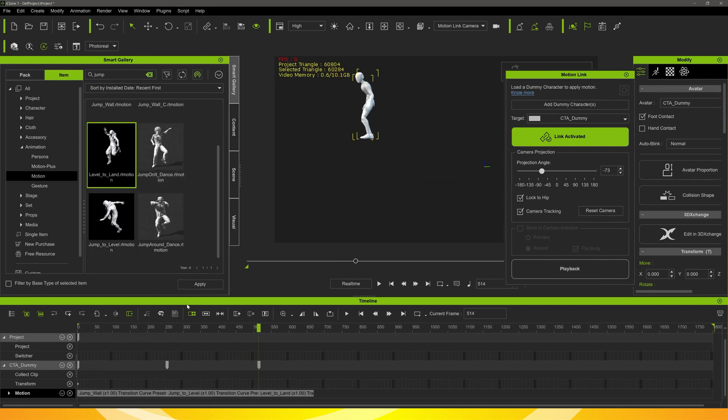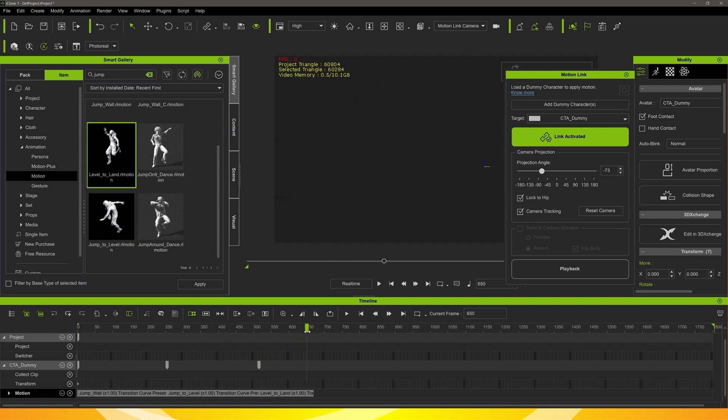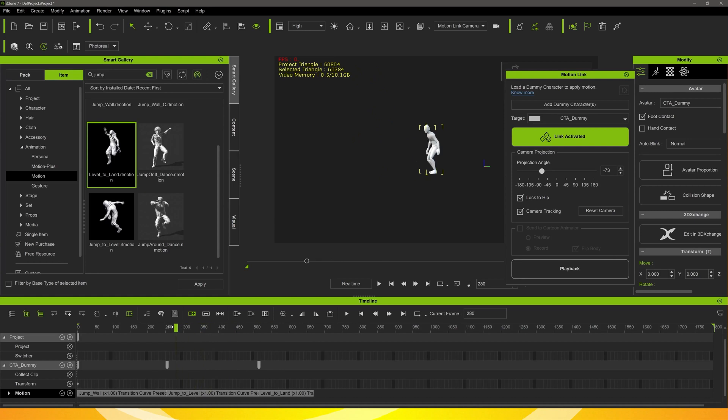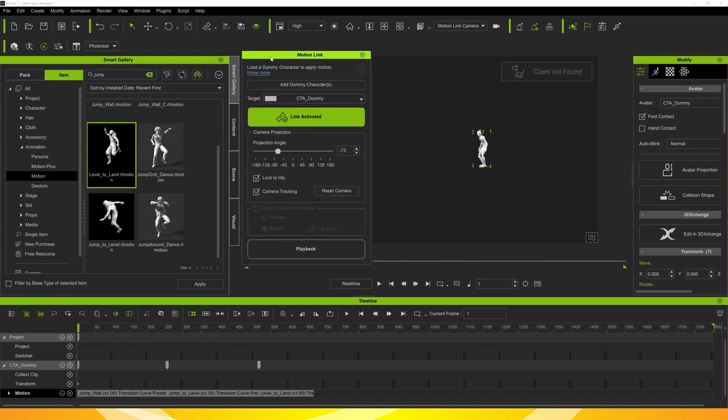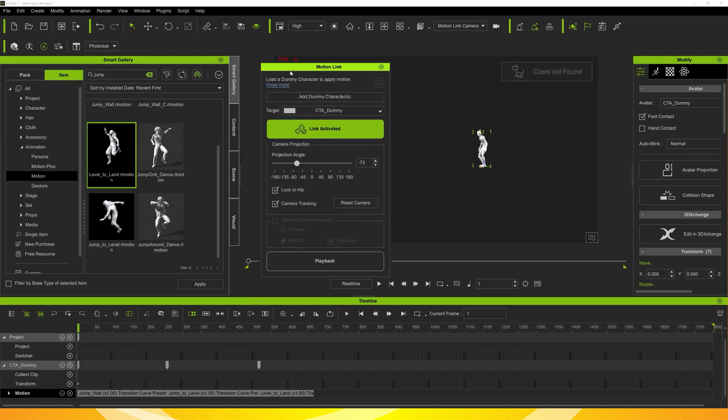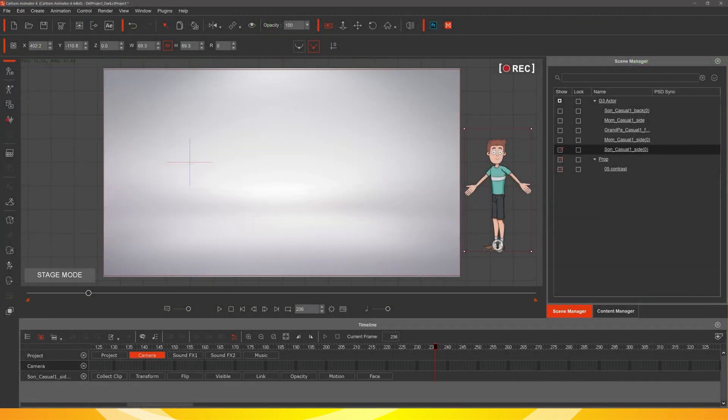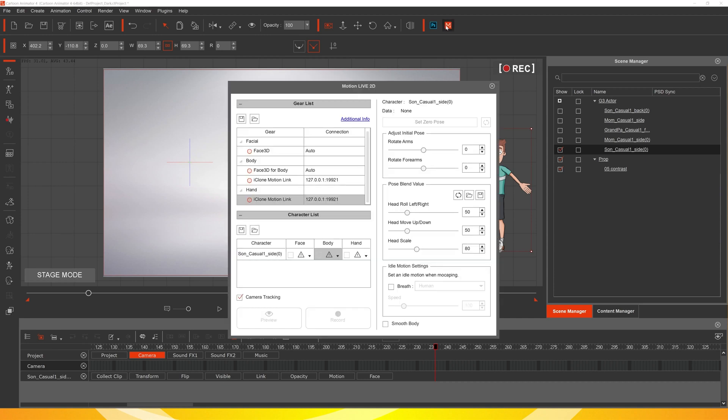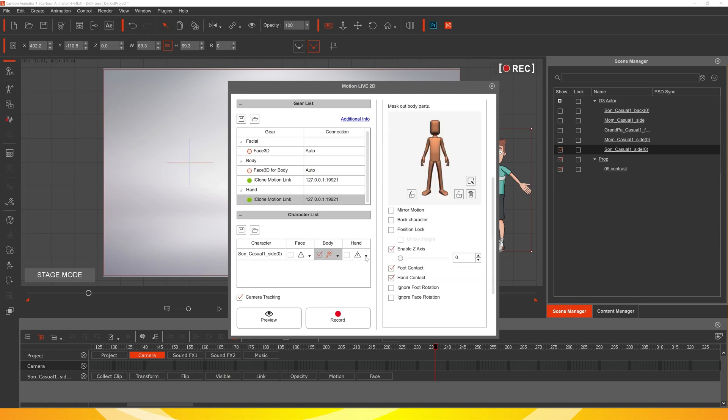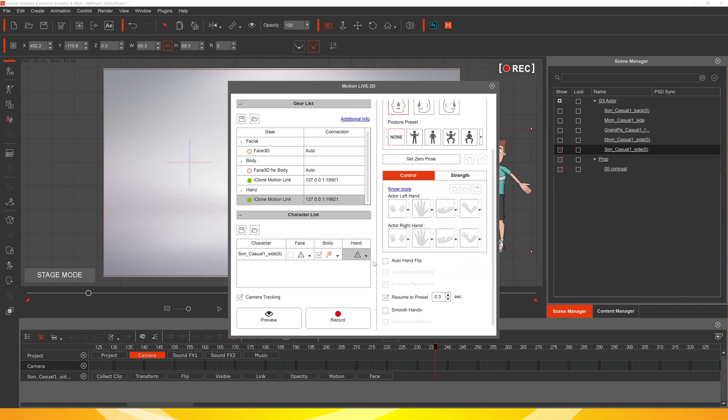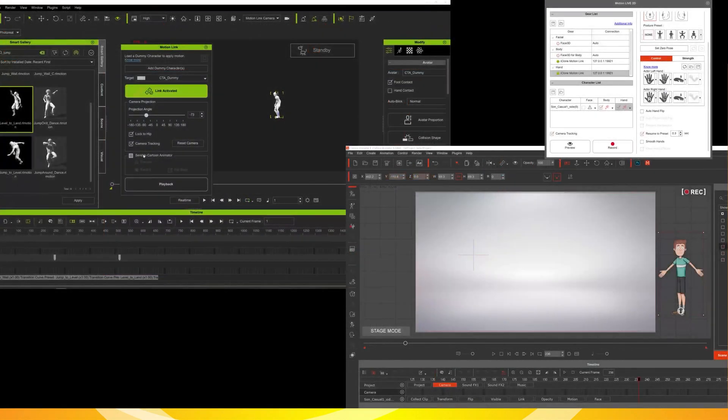And there's a lot of the editing features that you can use in iClone. With those 3D motions you can use those to edit your clips before you import them across into Cartoon Animator. Opening up the motion live 2D in Cartoon Animator and linking the character from iClone, so that we can get those motions we've just applied in iClone across to our character in Cartoon Animator.